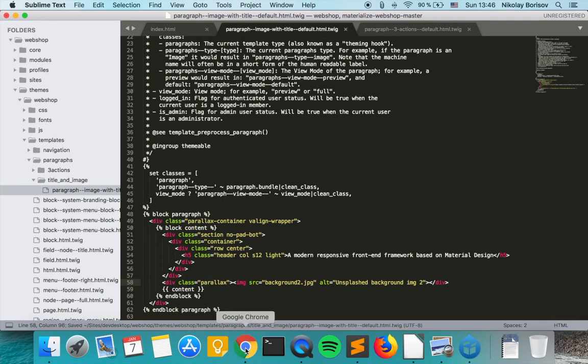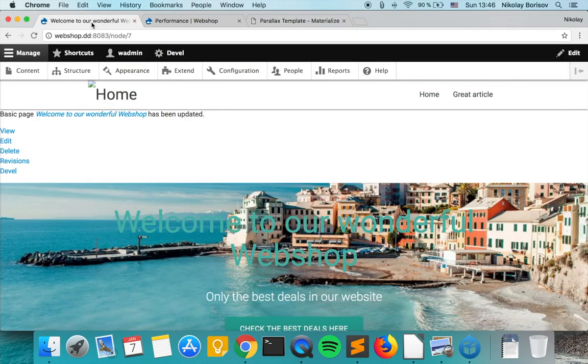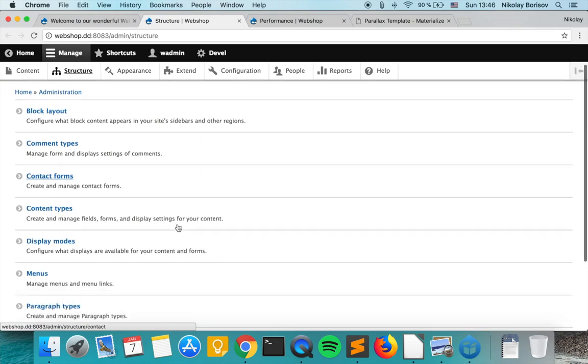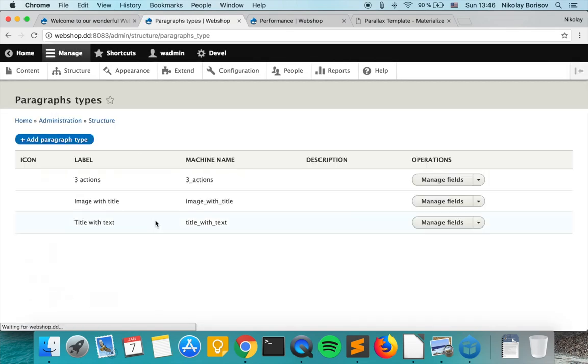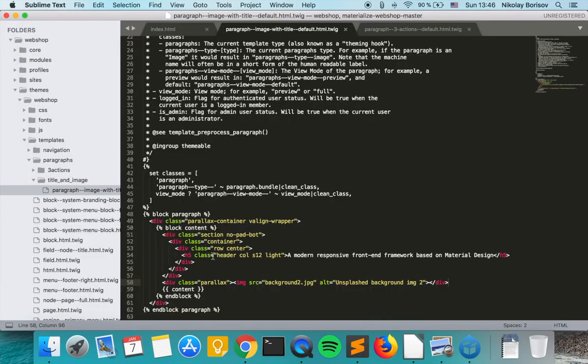For the image, if we just go to the structure and then paragraph types and image, if we go to manage fields we see the machine names of our fields.